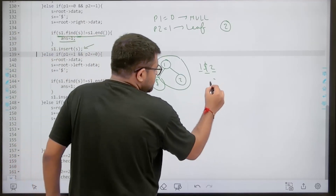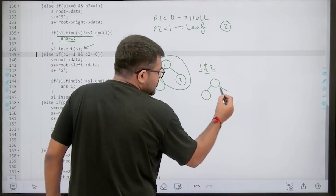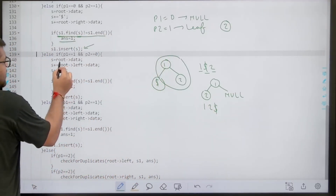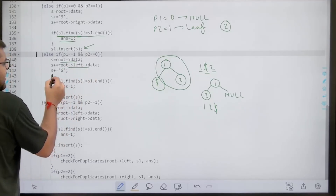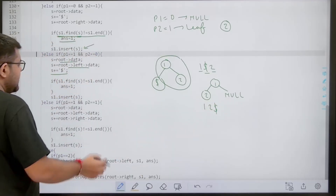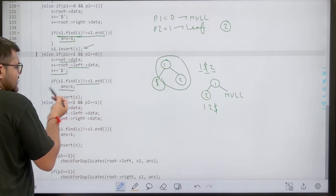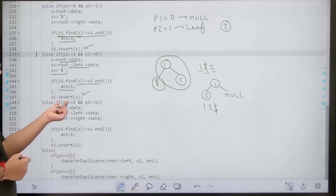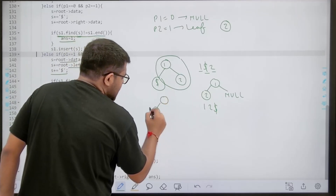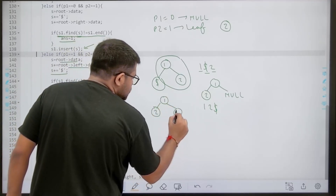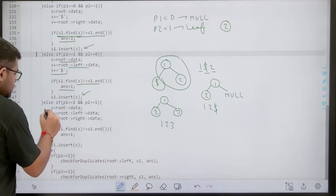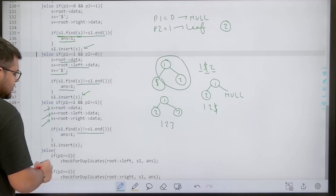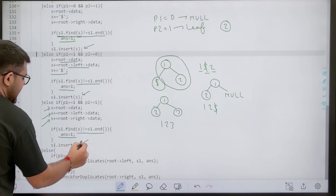Case 2: p1 = 1 and p2 = 0 — left child is a leaf node, right child is null. The string is: root->data + left->data + '$'. We check if it's in the set; if present, mark answer = 1, then insert. Case 3: p1 = 1 and p2 = 1 — both children are leaf nodes. The string is: root->data + left->data + right->data. Same check-and-insert logic applies.